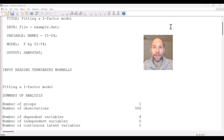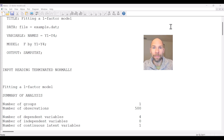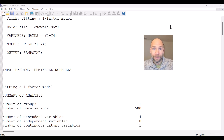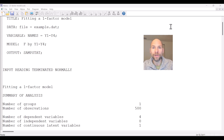In this video I want to take a look with you at the CFI and TLI fit statistics that are available in the M-Plus software for evaluating the fit of structural equation models, factor models, and path models. You can see here I have an output file open in M-Plus for a simple one-factor confirmatory factor analysis model.